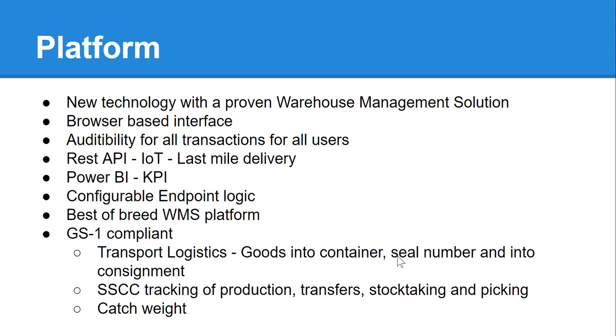We have endpoint logic in our system where a best-of-breed warehouse management and transport management solution and we also strongly believe to be GS1 compliant. This allows us to do food tracking with a number of different barcodes, SSCCs, catch weight and transport logistics for containers.